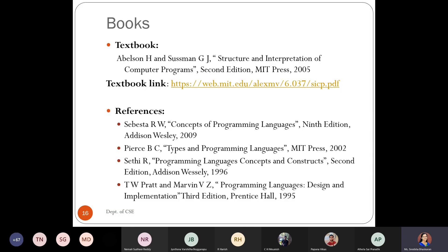The textbook you have to refer is authored by Abelson and Sussman. The textbook name is 'Structure and Interpretation of Computer Programs,' second edition. I have provided the link and will be uploading the textbook there as well. There is also an old course where the actual authors give the lecture — if you are interested, you can listen to the actual authors' lectures on that website. That is Abelson giving the lecture for 'Structure and Interpretation of Computer Programs.' It is from an MIT course.